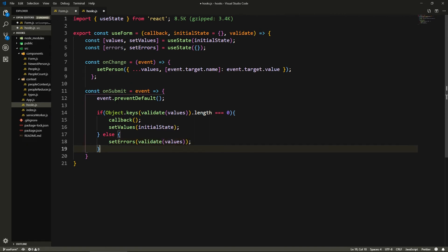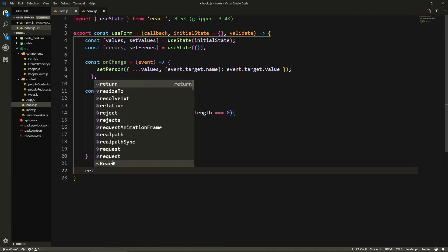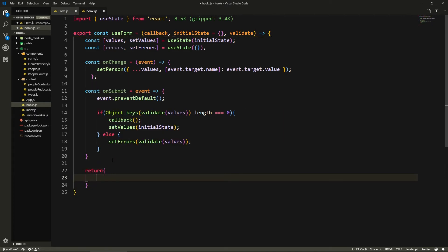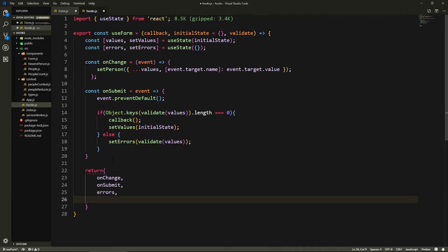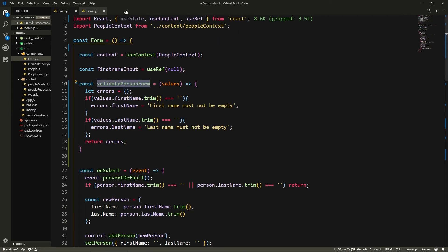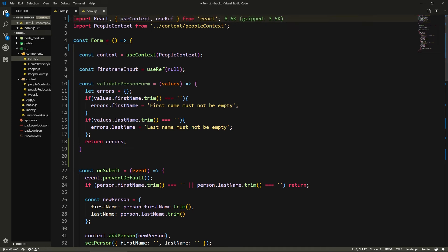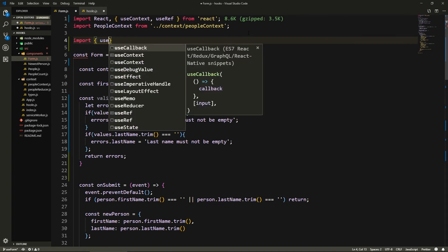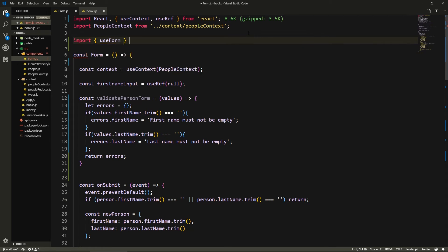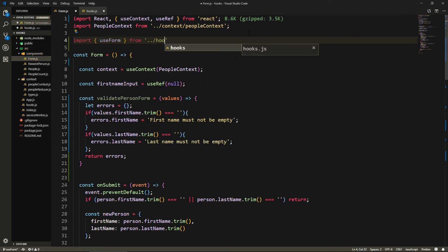Now we simply return from the hook: we return onChange, onSubmit, errors, and values, because we're going to need to access these. Now here in the form component, we don't need useState anymore. So we'll import our custom hook — import useForm, destructured, from '../hooks'. Now all we need to do is call it and pass it the validator function we created.